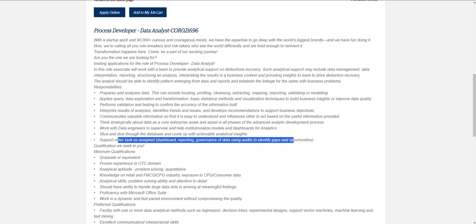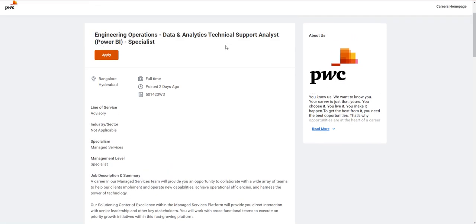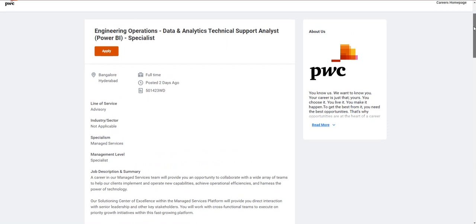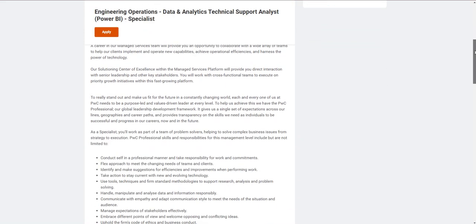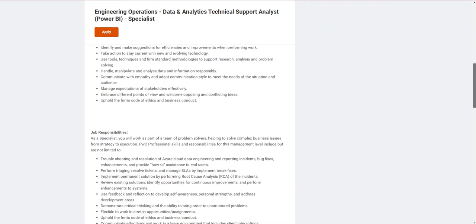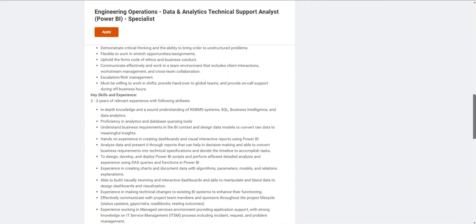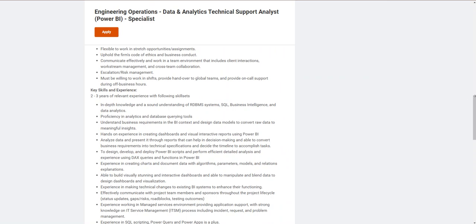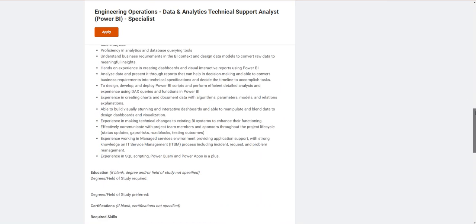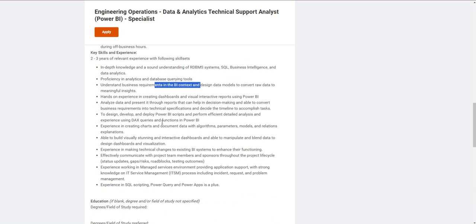The last opportunity is from PwC for a Power BI Specialist. This is suitable for absolute freshers. Experience-wise, they're only expecting two to three years of experience in RDBMS, SQL, Power BI reporting, Power BI dashboard development, DAX, and so on. If you feel you're a good fit for this job, you can go and apply.